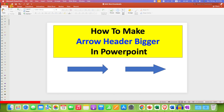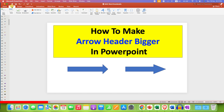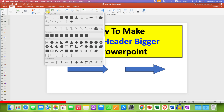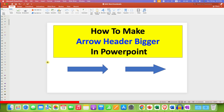First, go to the Insert tab. Under the Insert tab you will see the option of Shapes. We will use Shapes to insert a normal arrow. After selecting the block arrow, just draw the arrow of the size you want.